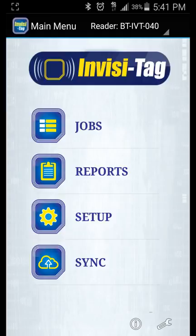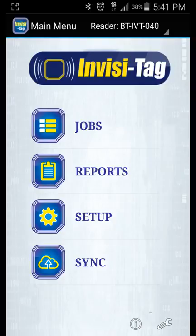Once it connects you will see in the upper portion of the app it says reader and then the Bluetooth InvisiTag with the serial number.